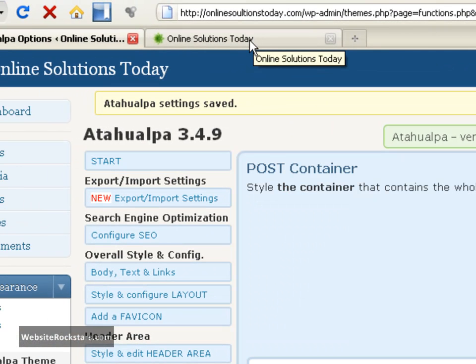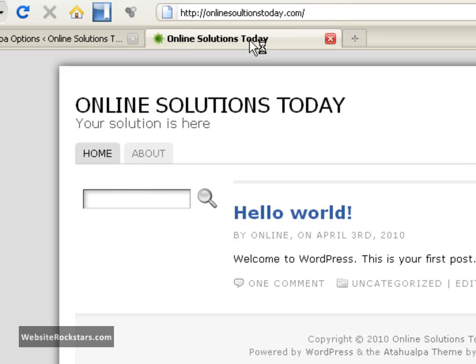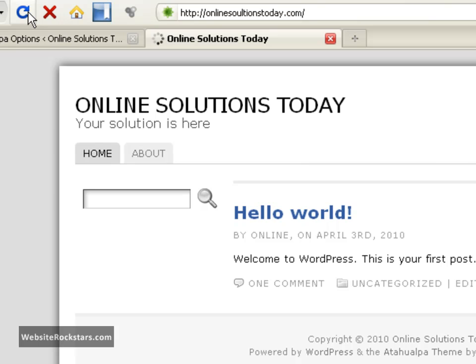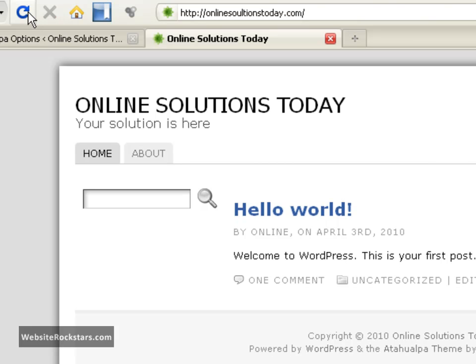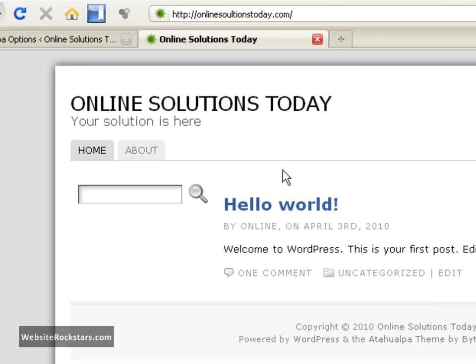The settings were saved. Let's go to our website and reload. There you go - I got rid of the line at the top here.